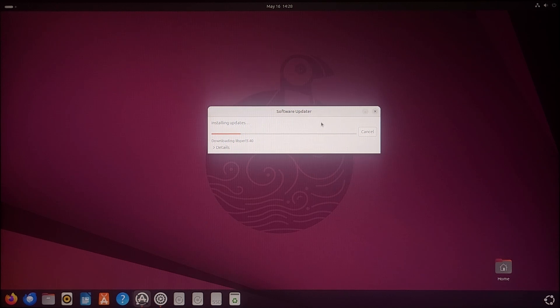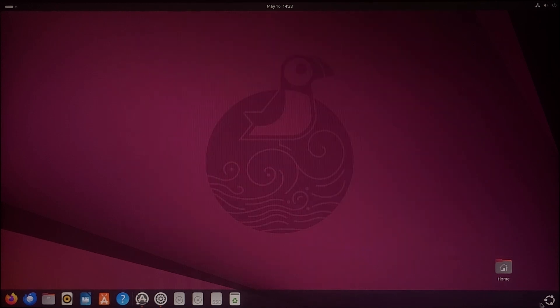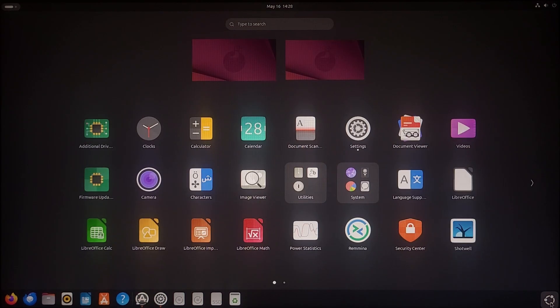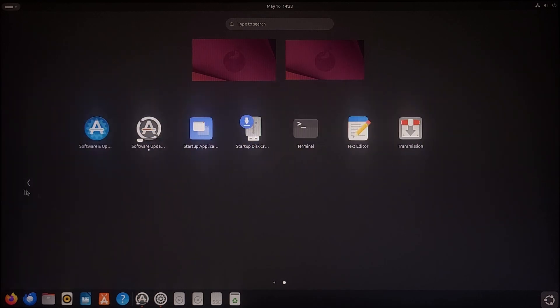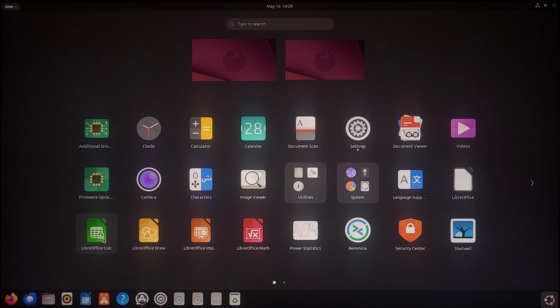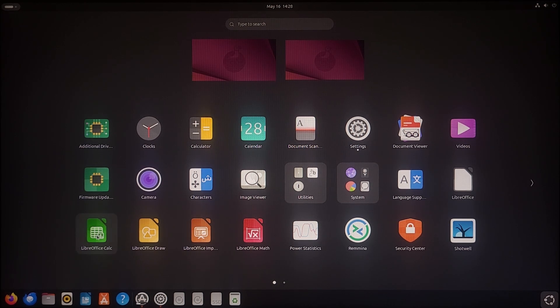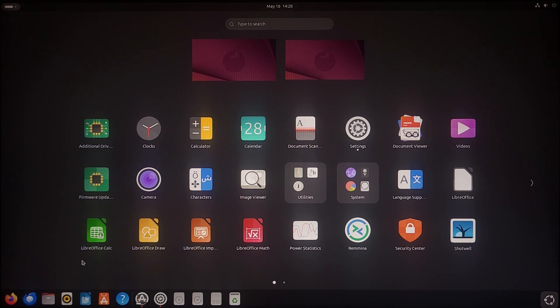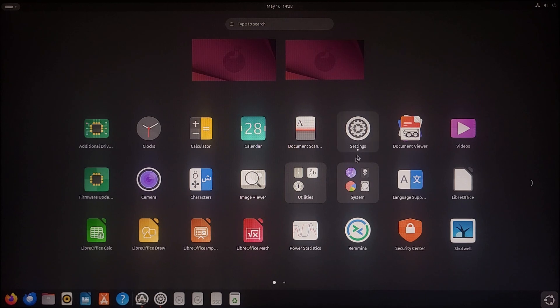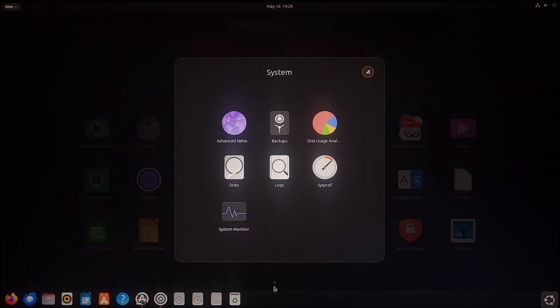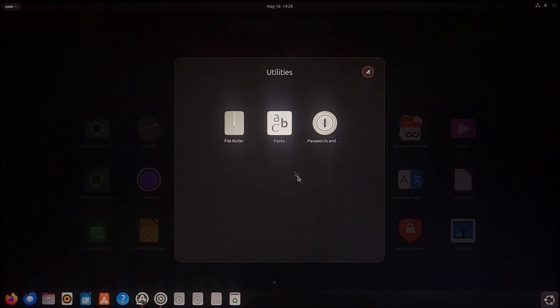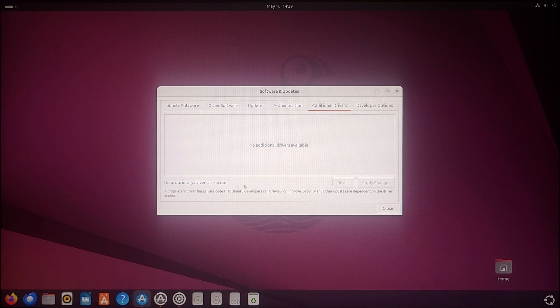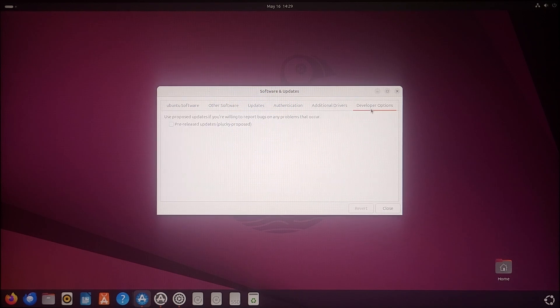While the updates are installing, we will quickly check the start menu, the software we have. All the necessary software we have by default. We have LibreOffice services, it's an open source office. Here we have all the necessary office applications, system tools, disk management, system monitor, networking. No additional drivers are required here.